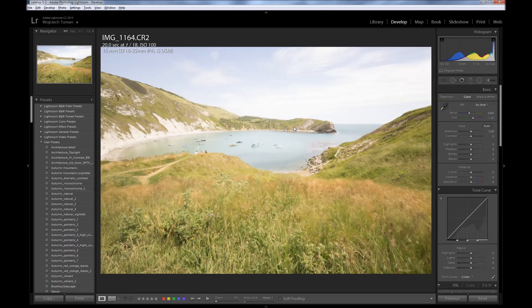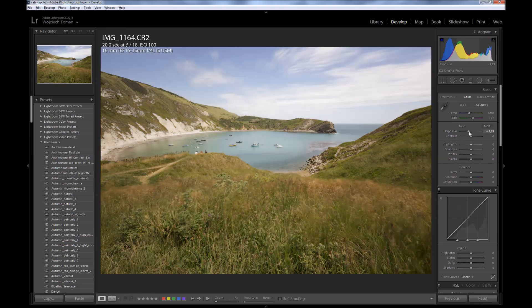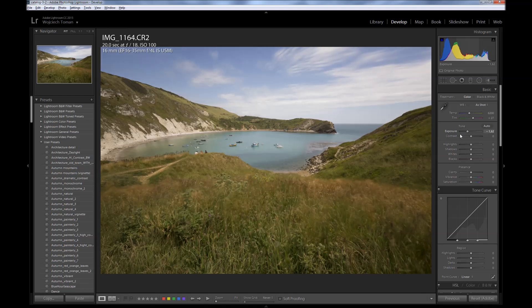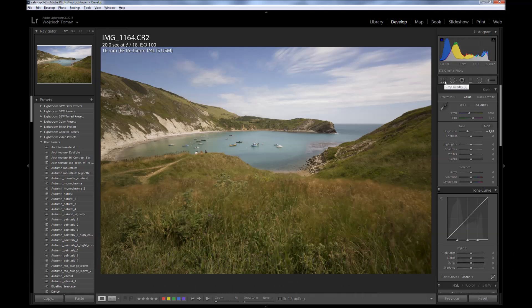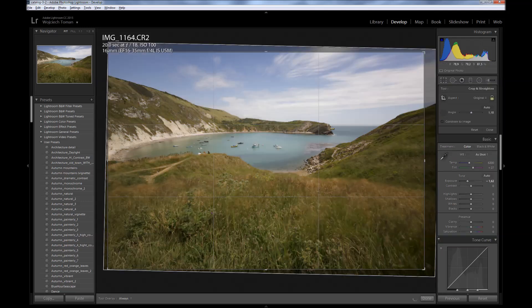Now, the next thing to fix is exposure. At the moment the image is heavily overexposed — it's definitely too bright. So what I will do is drag the exposure slider down to the level where the midtones of the image have correct brightness — I mean the water and hills over here. Let's drag it a little bit to the left, a little further. You can hold the Shift key to make fine tuning a little bit easier. I think it's something around here. I have a feeling the horizon is still not straight, so I will correct that.